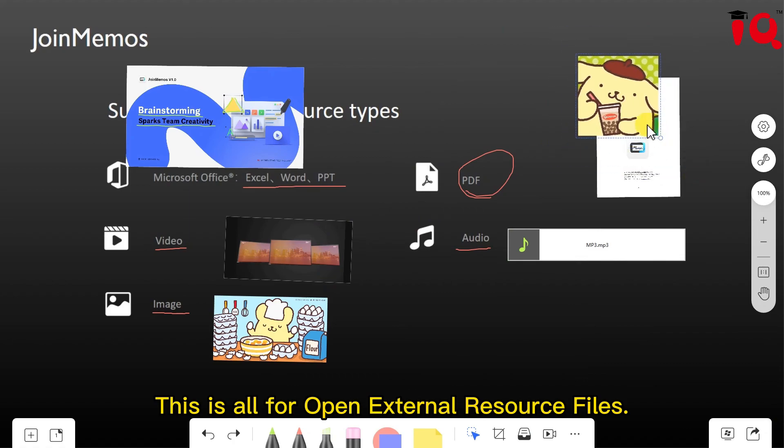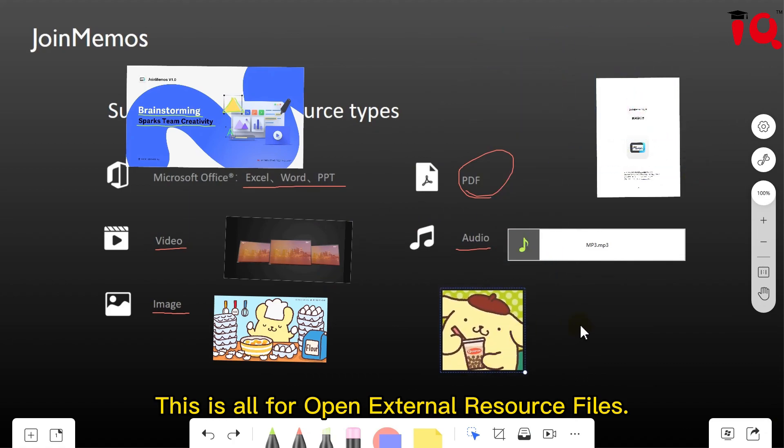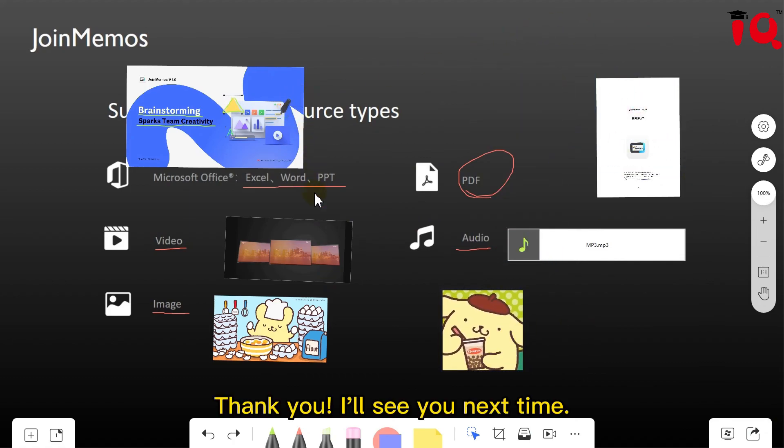This is all for open external resource files. Thank you. I will see you next time.